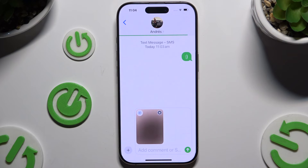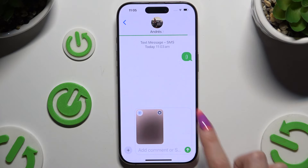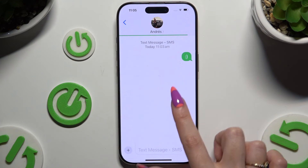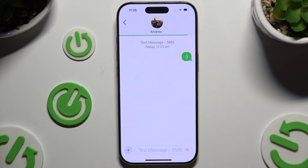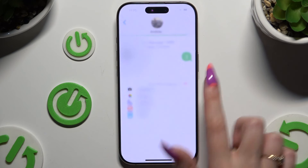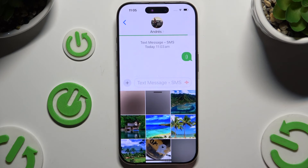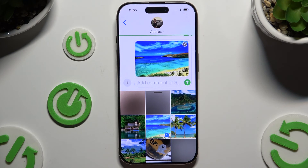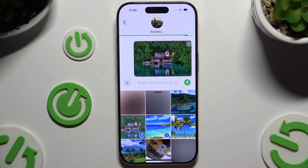If you want to pick a photo that's already on your device and attach it, click on the same plus, select Photos, and tap on the chosen ones.